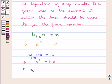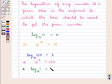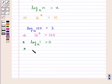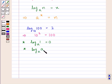Logarithm of 1 to any base, say base a, is equal to 0. Logarithm of any number say a to the same base a would be 1.